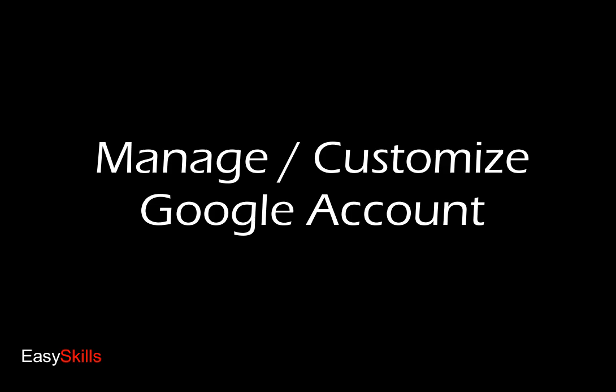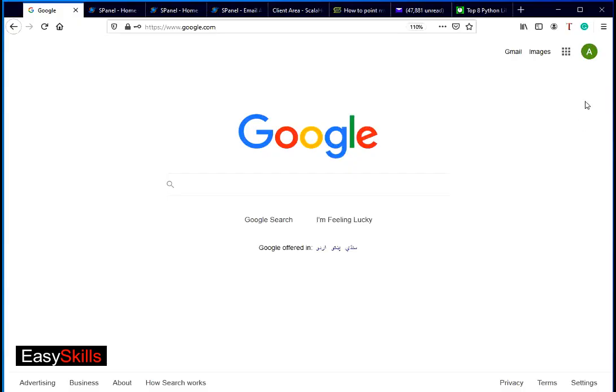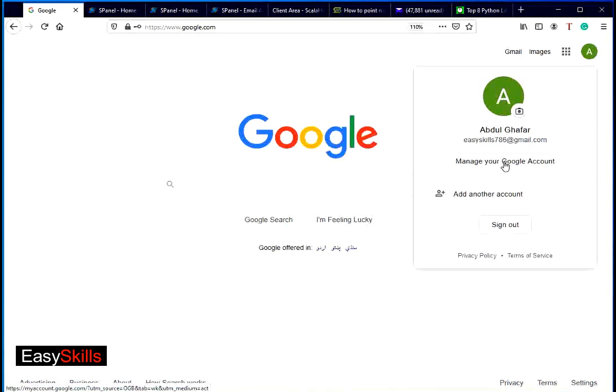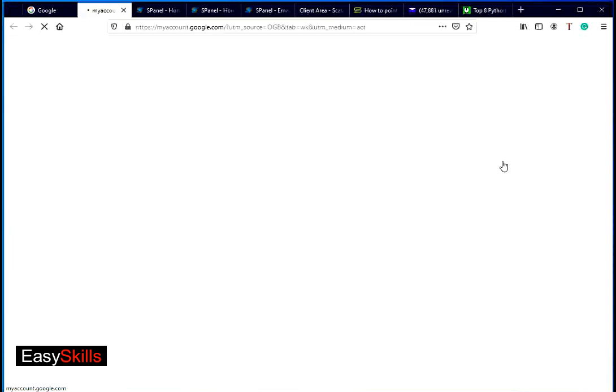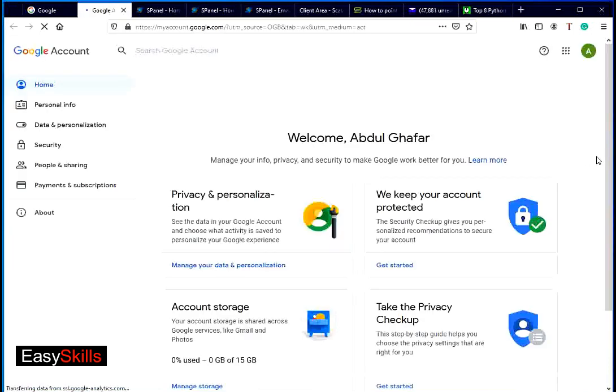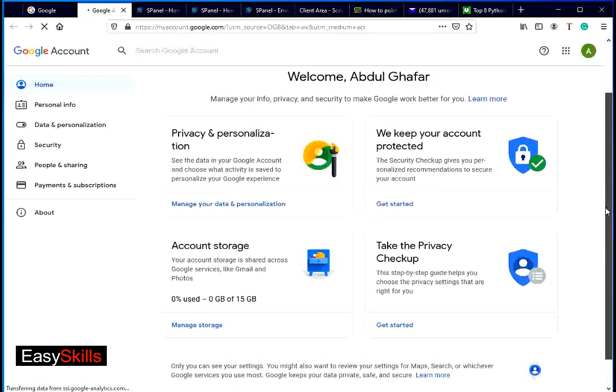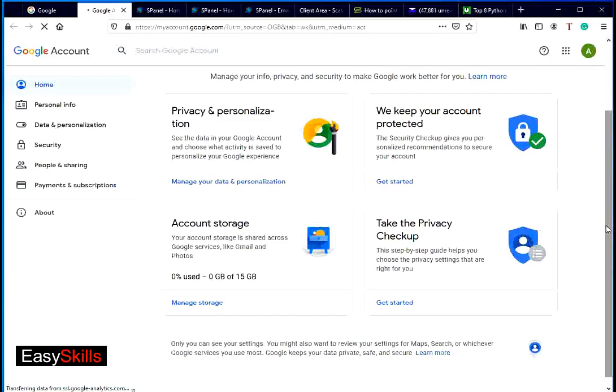Here we can see how to customize Google account. After signing in, click on avatar icon on top right corner. In dropdown, click on manage your Google account link. Here you can change various settings for your Google account.